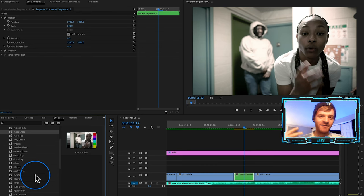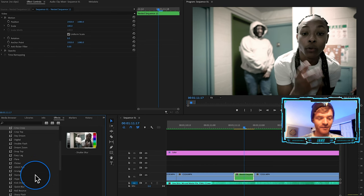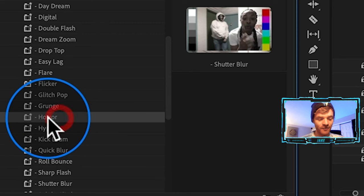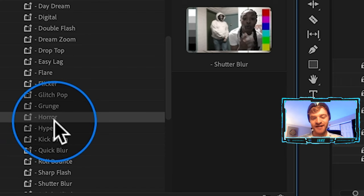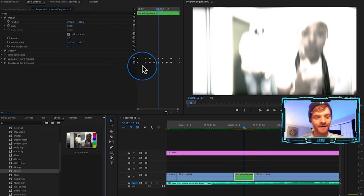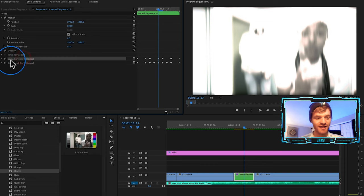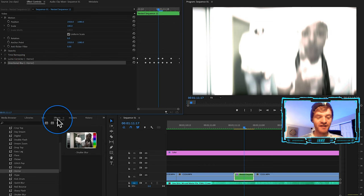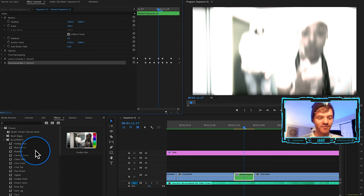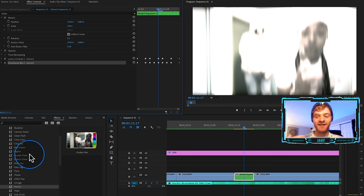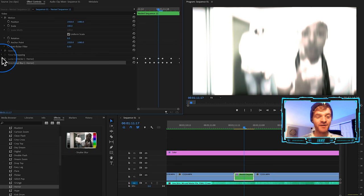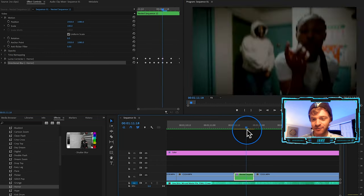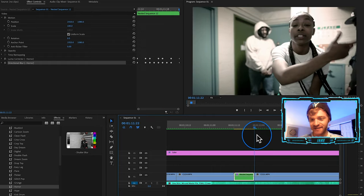These presets range from more hype and exciting to more subtle and clean, so I recommend going through and experimenting with all the different types. One of my favorites is called 'Horror,' which was added in the most recent update. Let's click and drag it onto our clip. You can see the transition is built using a Luma Corrector and a Directional Blur, which you could build yourself, but the reason I like this preset pack is because all of these transitions are already built out — you just click and drag, no tweaking needed, although you can if you want to.